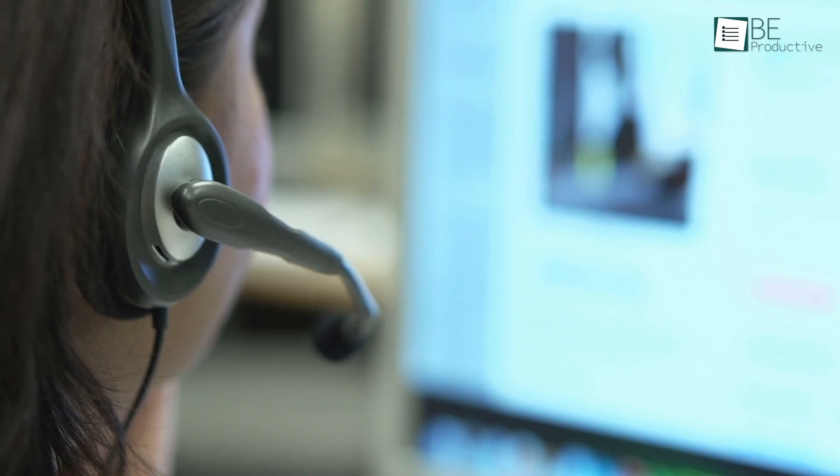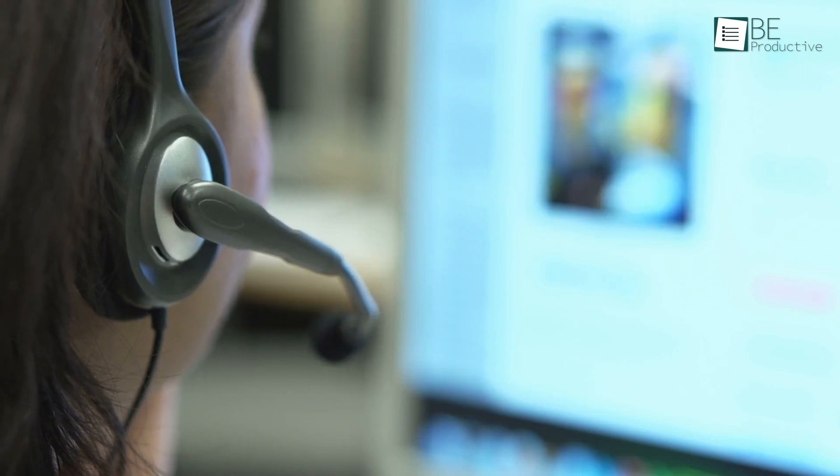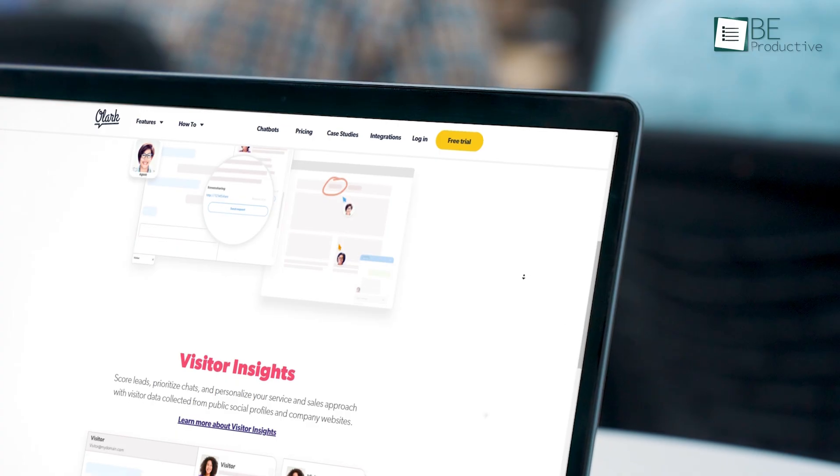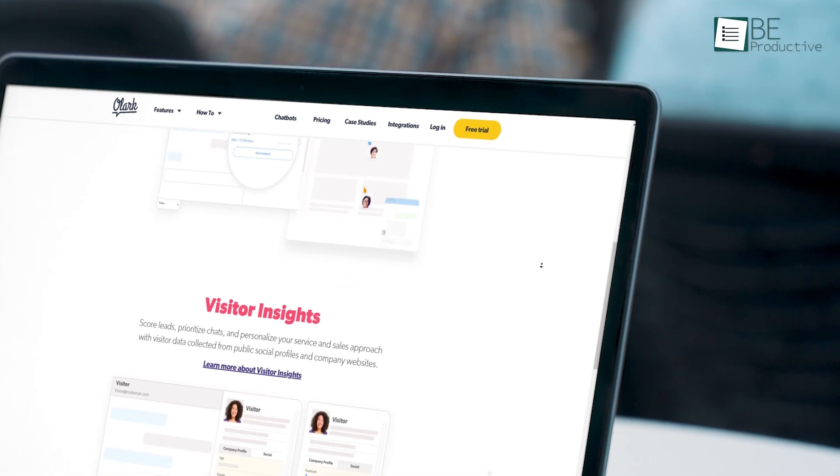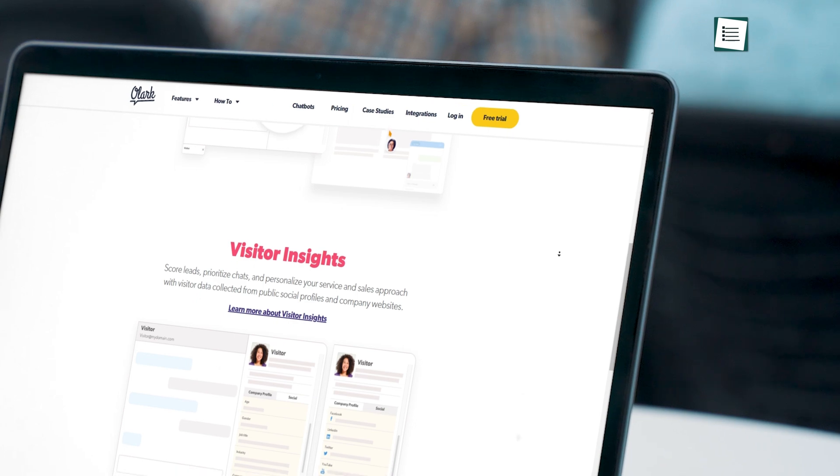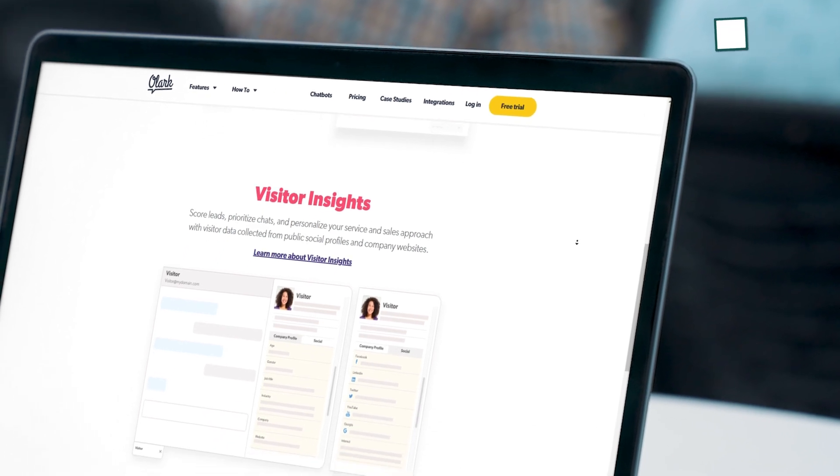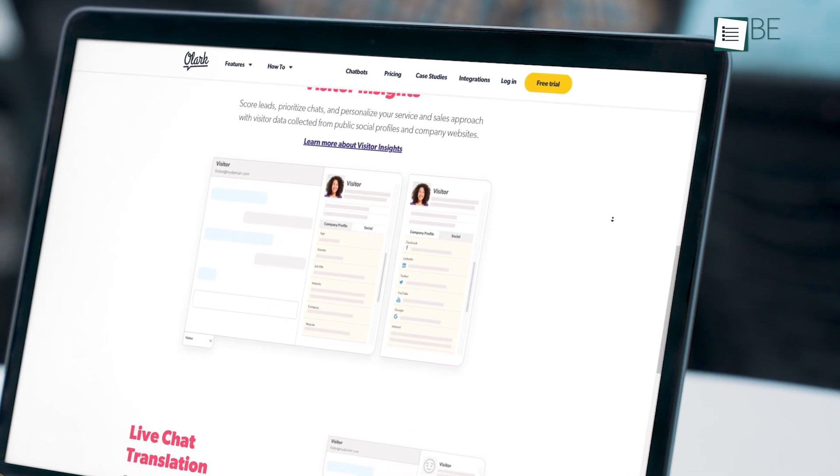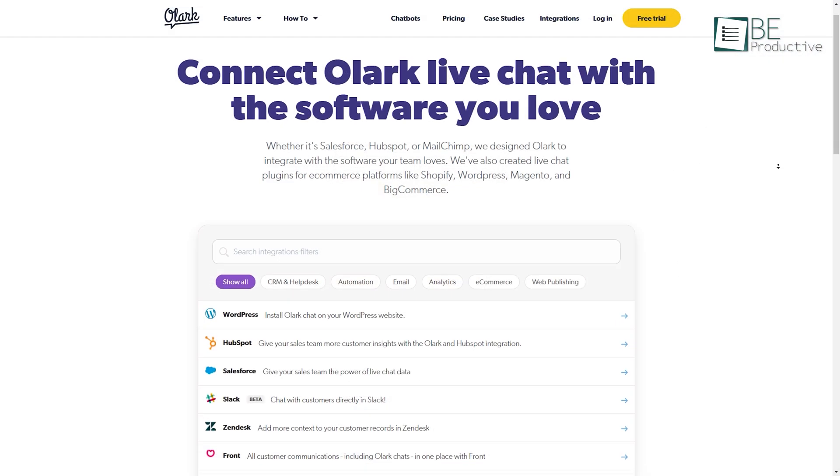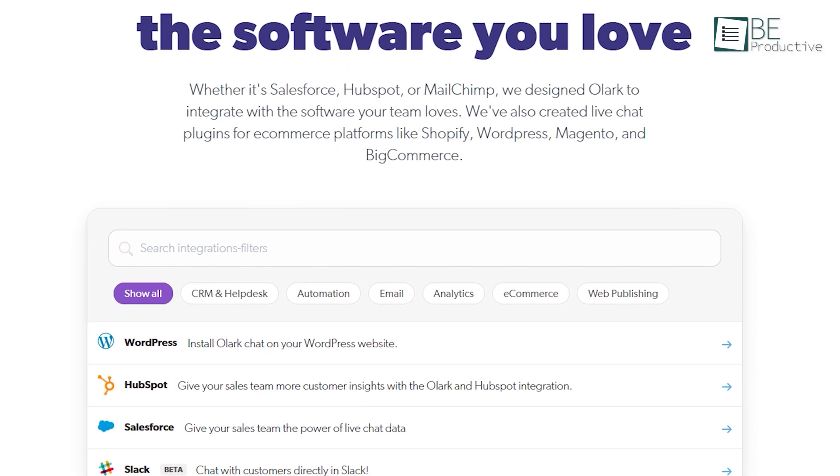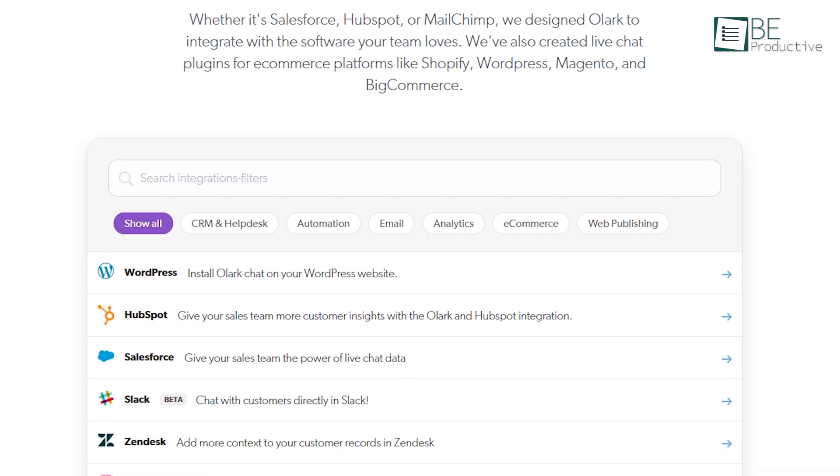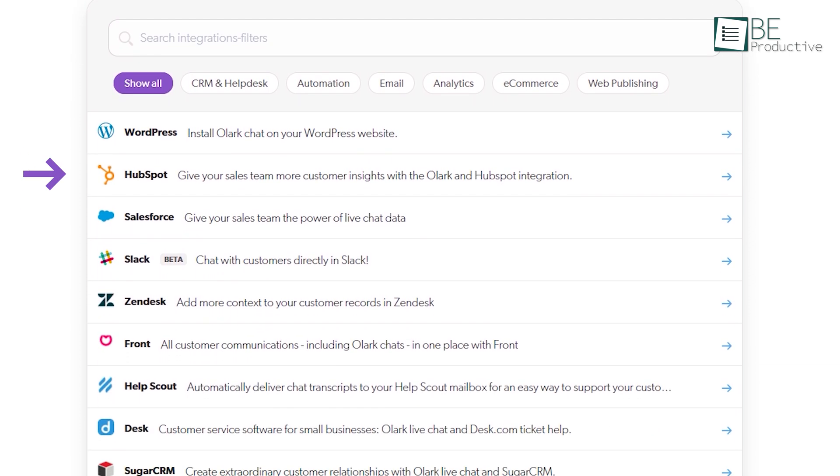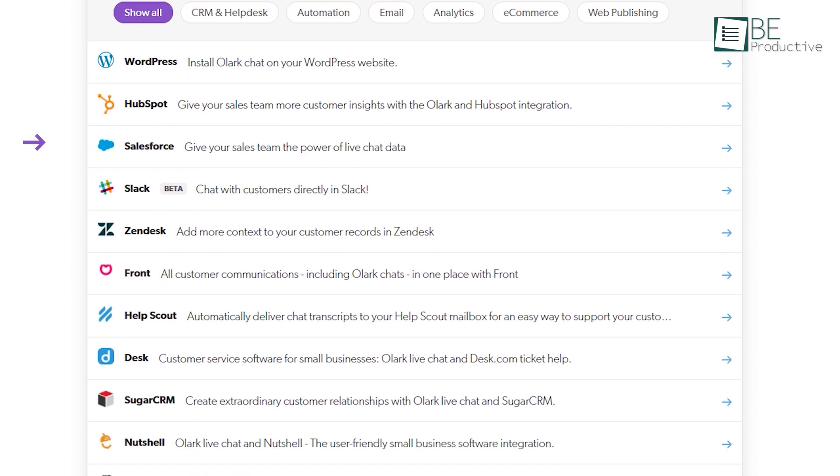With this software, you can provide immediate support to your customers. But at the same time, you can also gain detailed information about them to make better business decisions. You can also connect it with tons of your favorite software, including WordPress, HubSpot, Salesforce, and more.